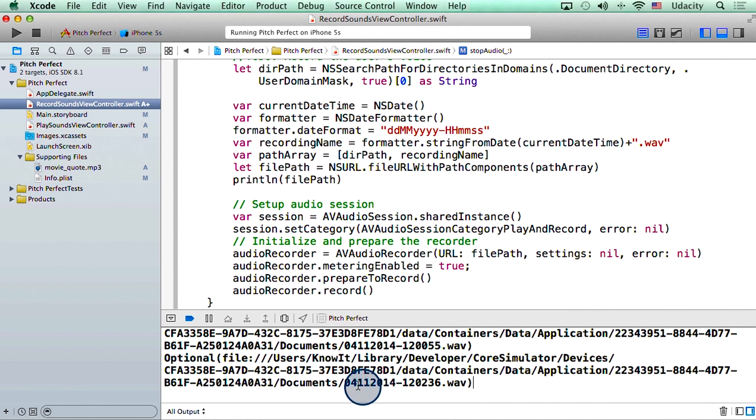One last thing to notice here is that even though we've been able to successfully print the name of the file, we still don't know if our audio is being recorded successfully. Let's find out more about that in the next video.